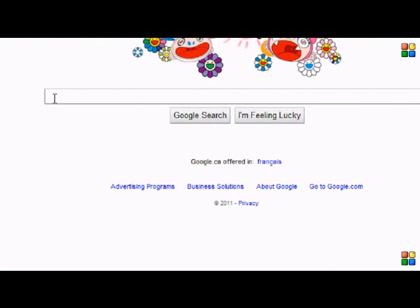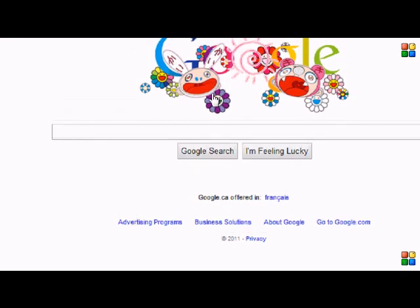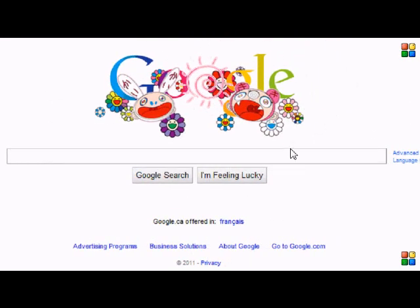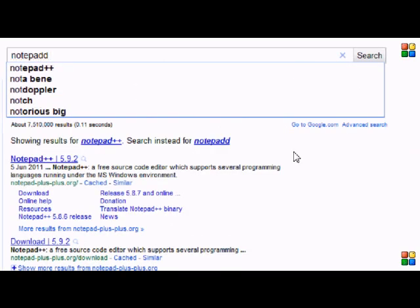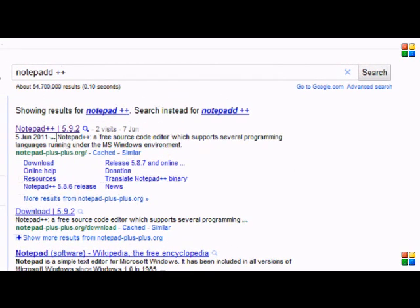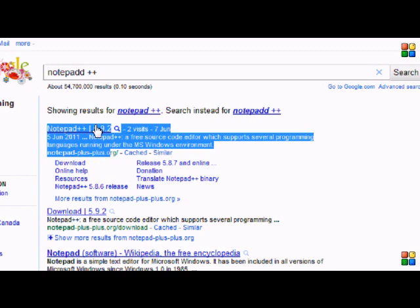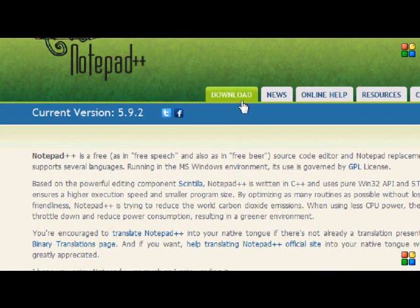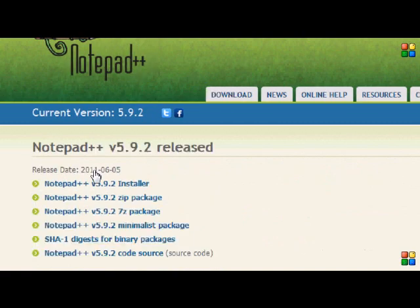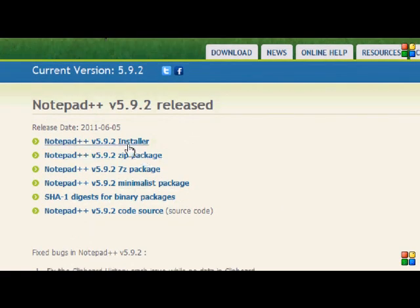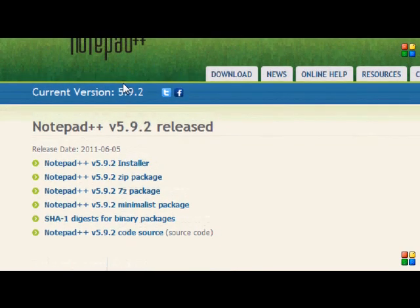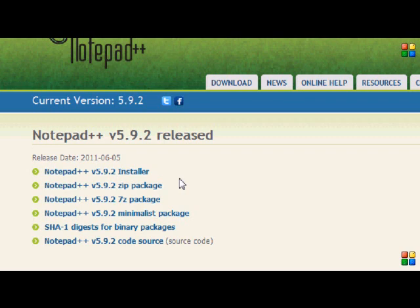Hello everybody and welcome to your next Allegro Volume 2 tutorial on platforms. Before we even start anything, I want you to download something called Notepad++. Type it in, click the first link at notepad++.org, go to download, and download the current version installer. The reason I want you to download this is because when you're making the collision map and stuff like that, it makes it easier and has a lot of neat functions, like the find and replace function which we're going to be using in this tutorial.